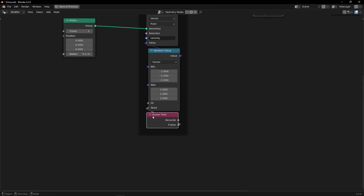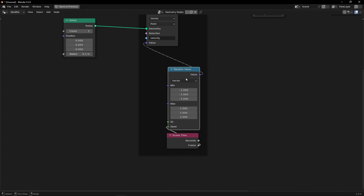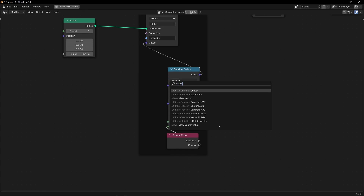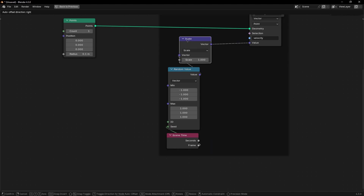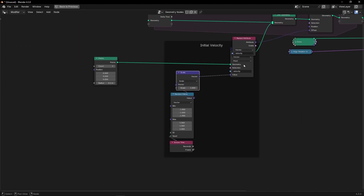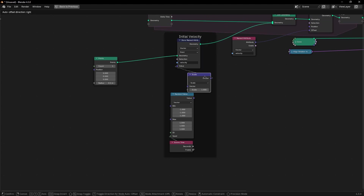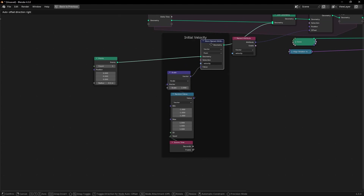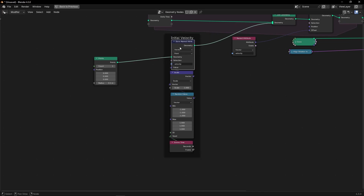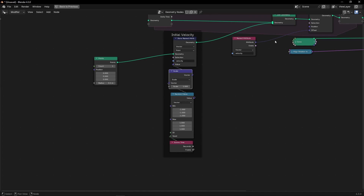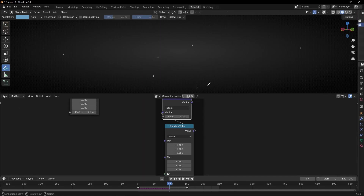They go too fast. So let's decrease this speed with vector math and select scale. Now we can decrease it. It's really annoying that every time I add a node here, all the nodes move to the right. I don't know if this can be disabled — if someone knows, please tell me. I hope the Blender team puts something to disable this, because it's really annoying. Anyway, let's come back to the point.